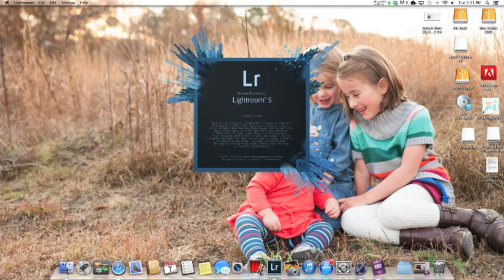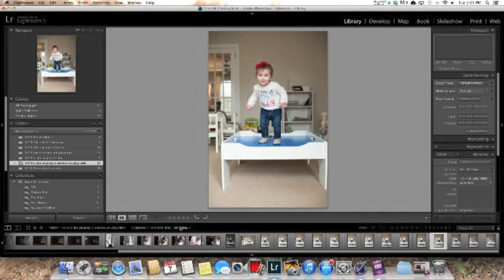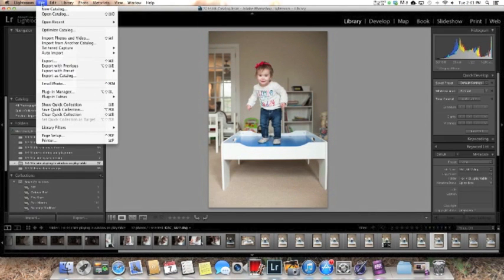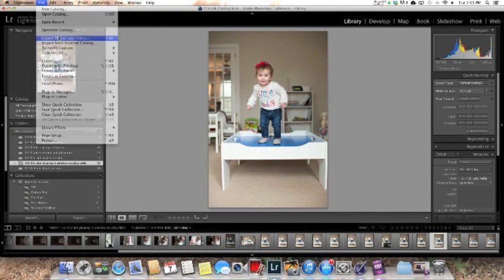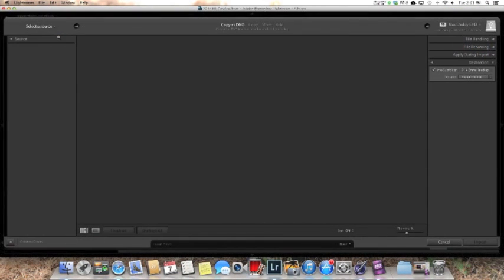You're going to open up Lightroom. I have Lightroom 5 and go up here into File, click Import Photos.